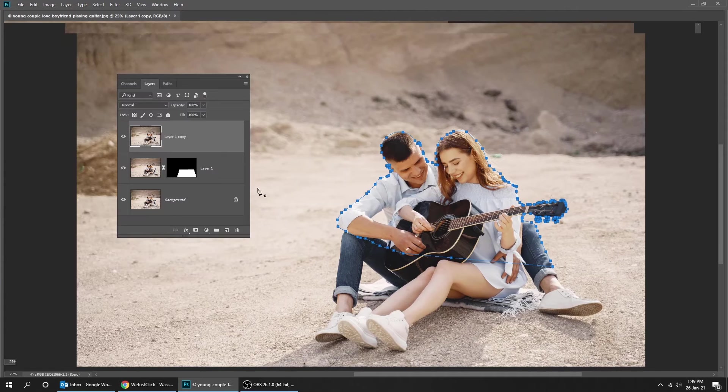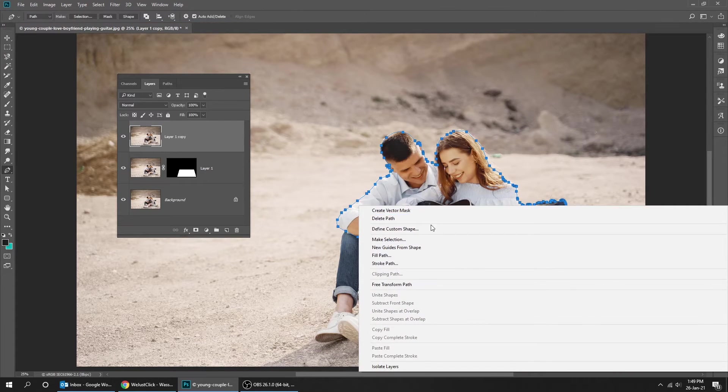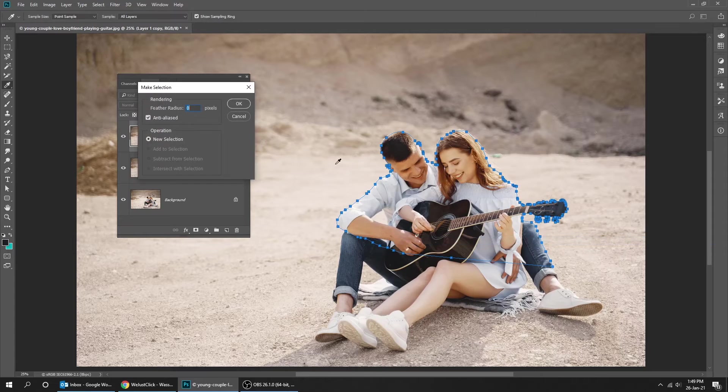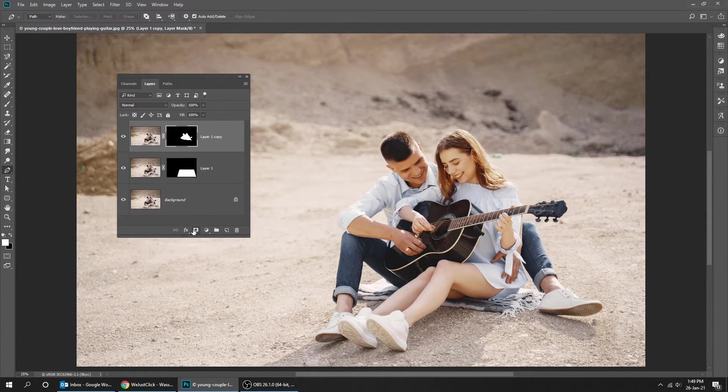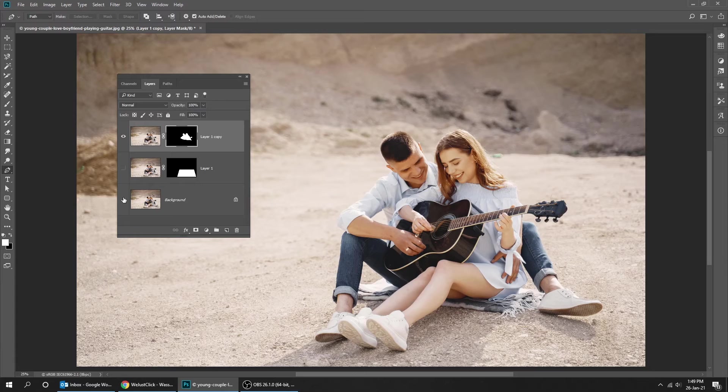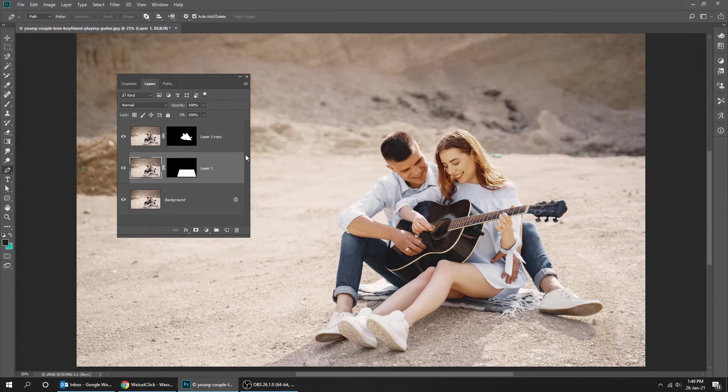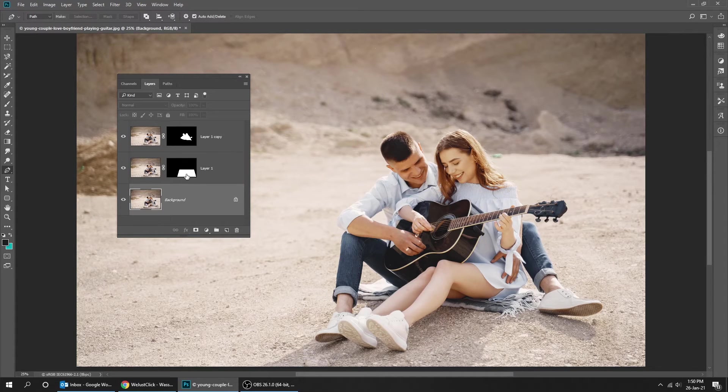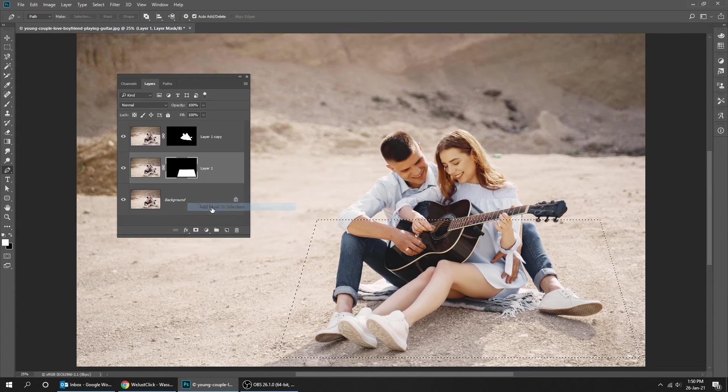Now right-click and choose Make Selection. Now hit the Layer Mask. Right-click on the mask and choose Apply Mask to Selection.